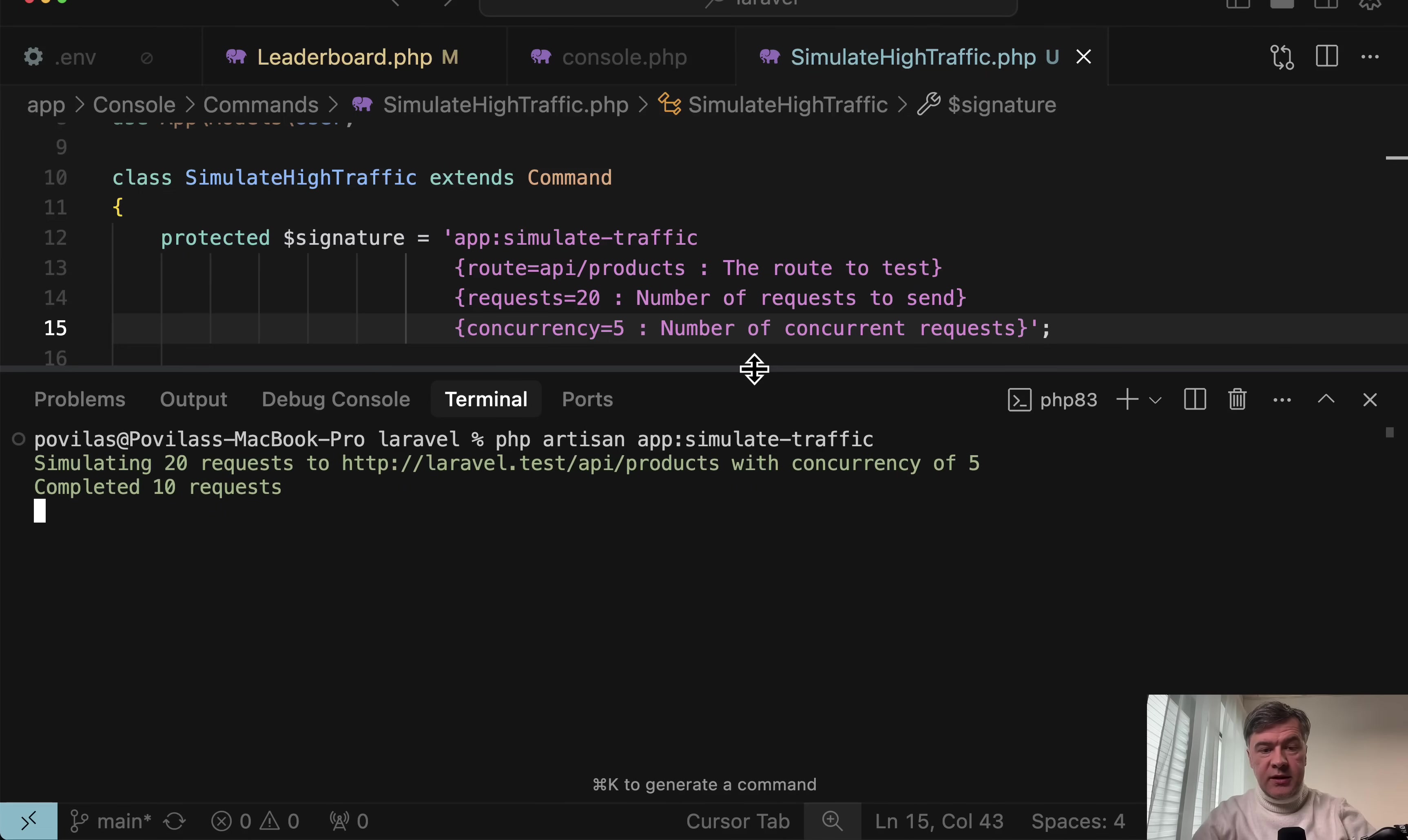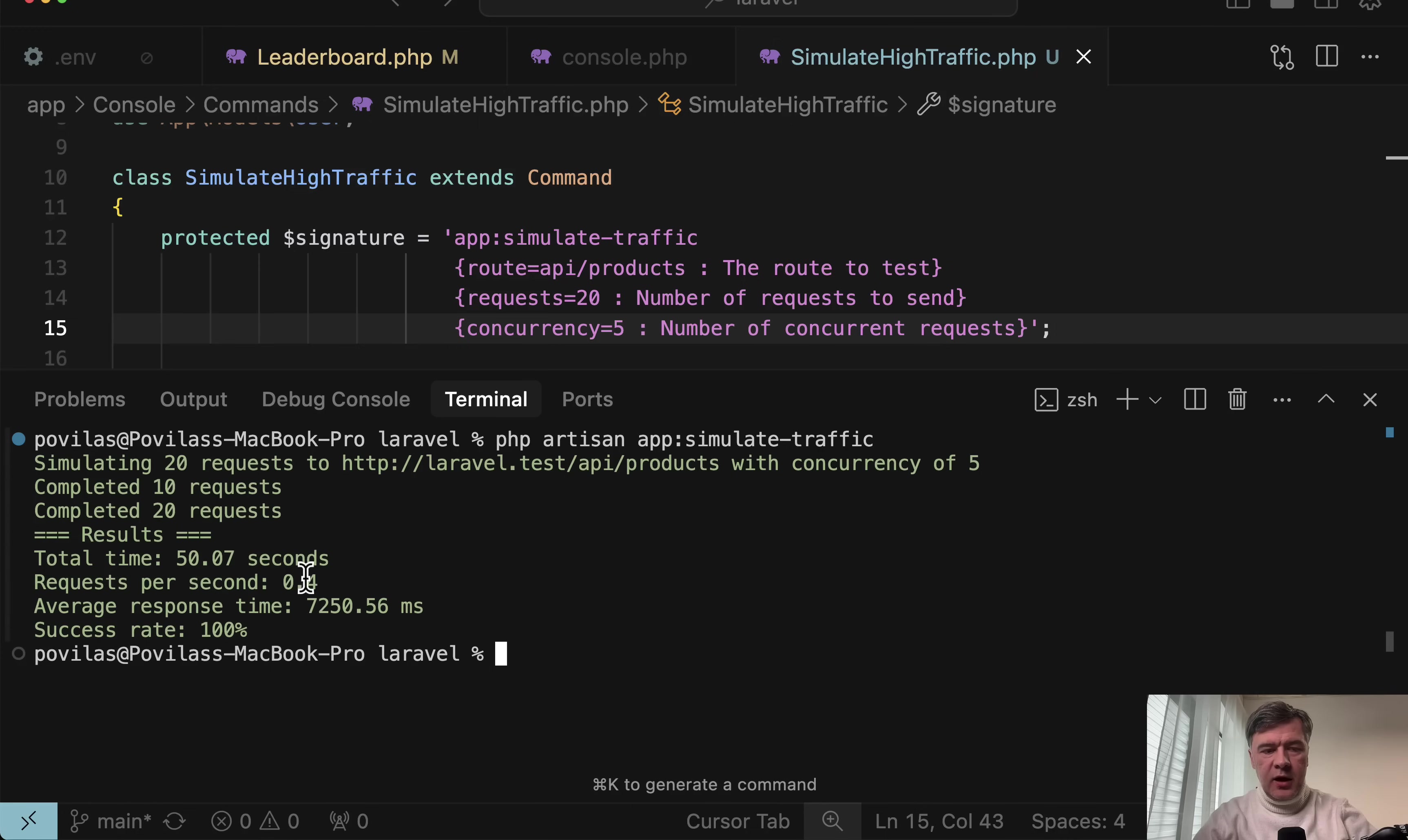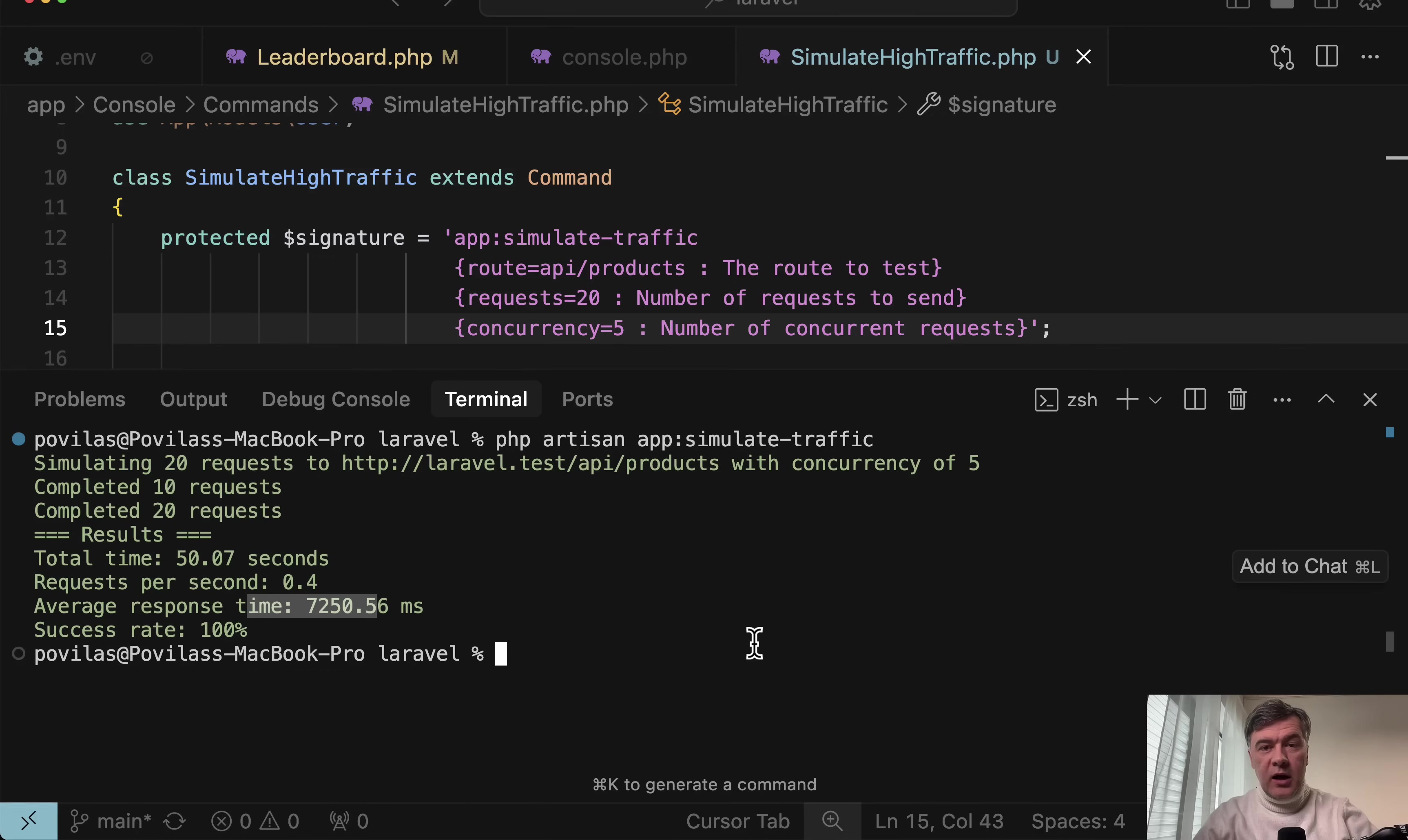And we have completed 10 requests. And yeah, this is the result. Total time 50 seconds, which again, divided by 20 users, you would think the average is 2.5, but average response time is actually up to seven seconds now.